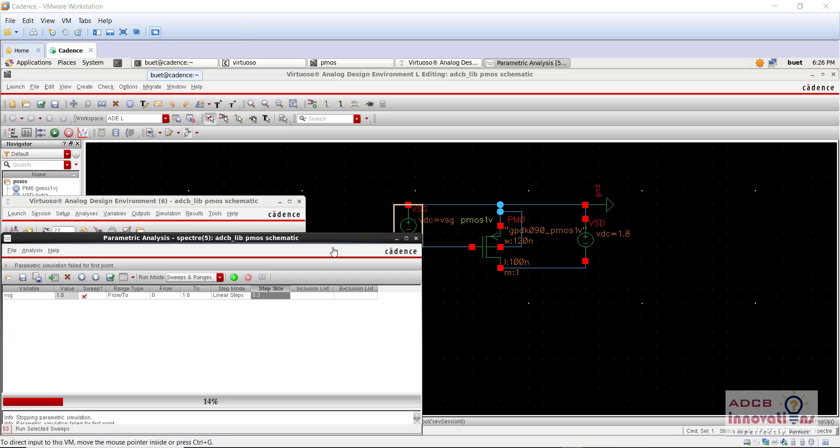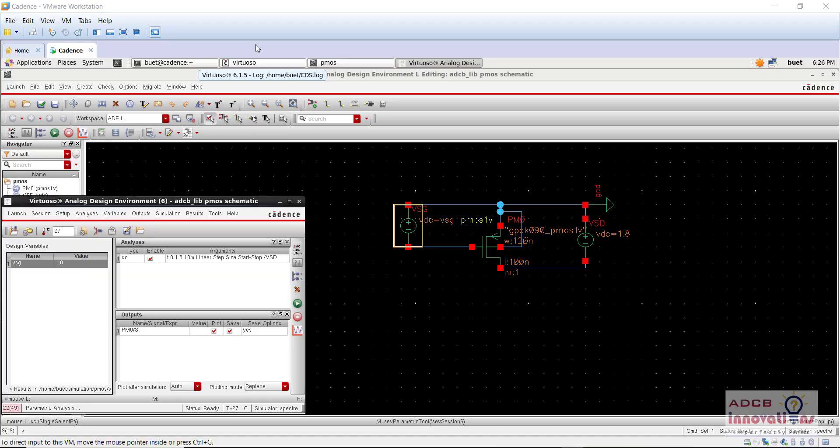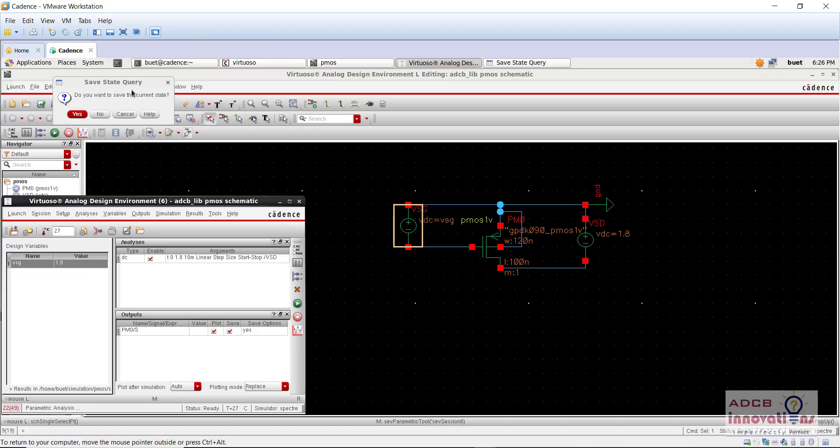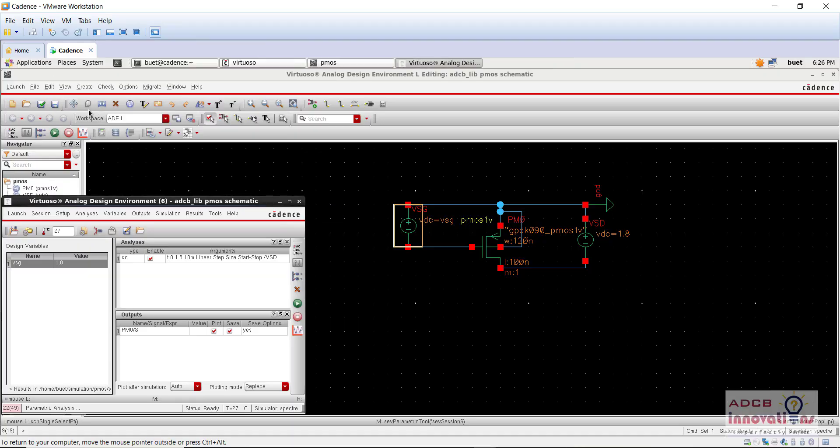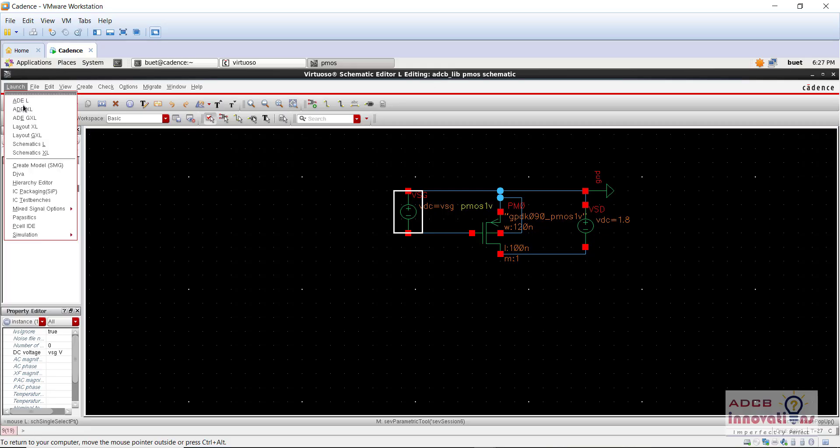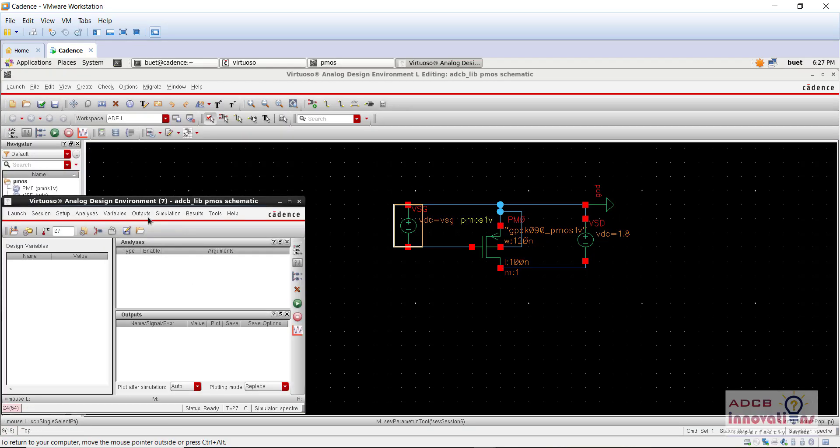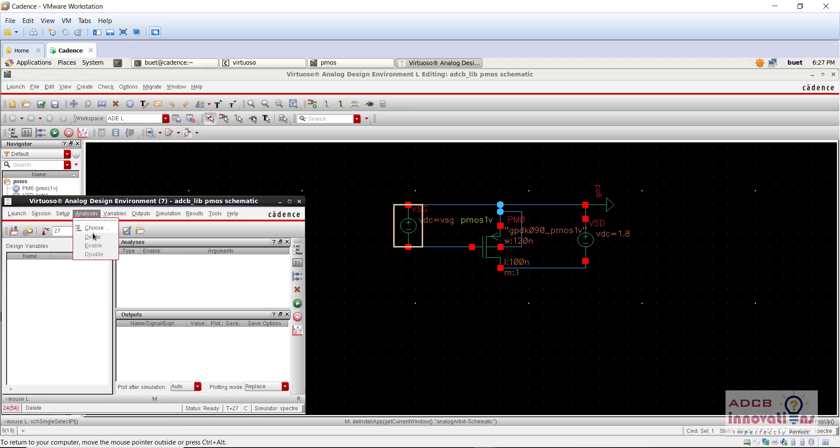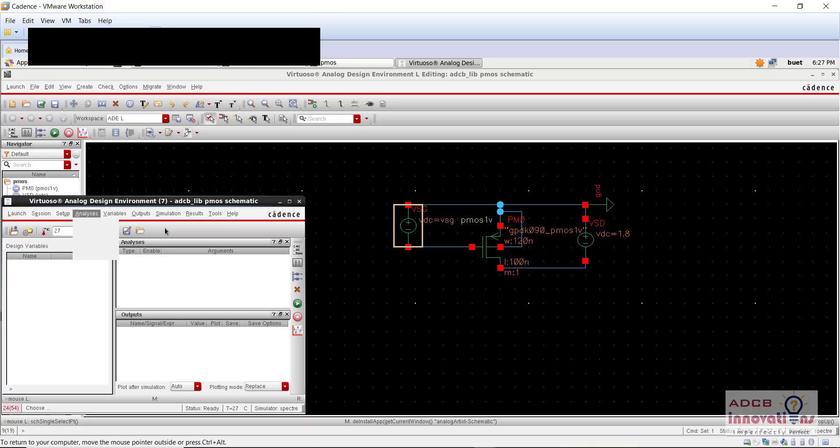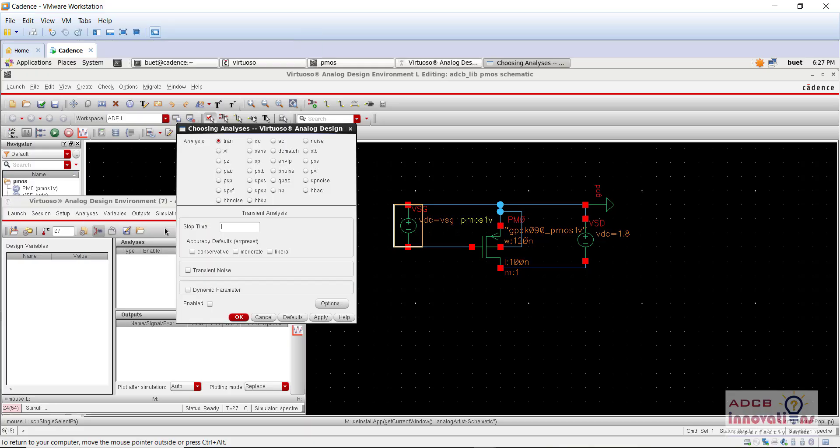Okay, let's see what is the issue. So let's just close this ADEL, and we will launch it again. Yeah, so for analysis, go choose the analysis.